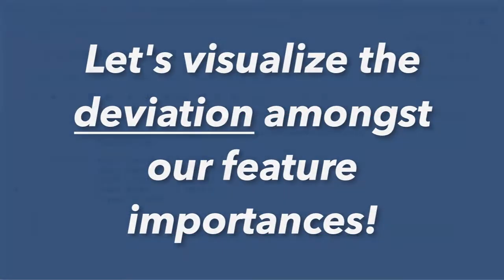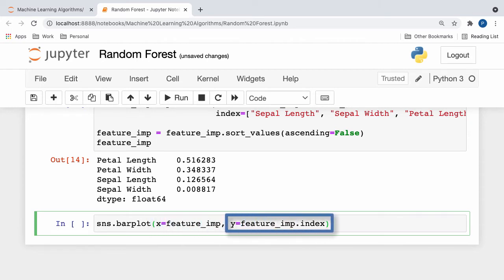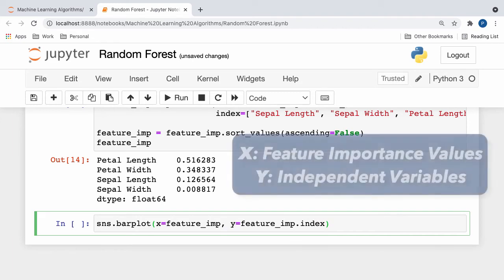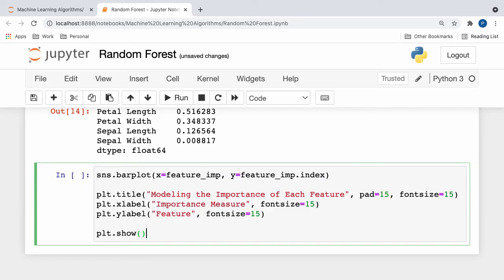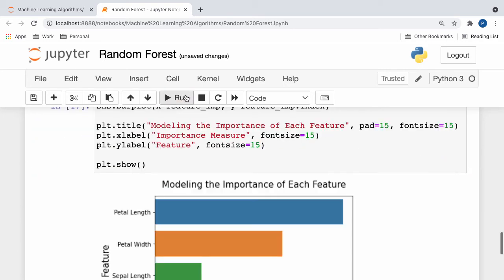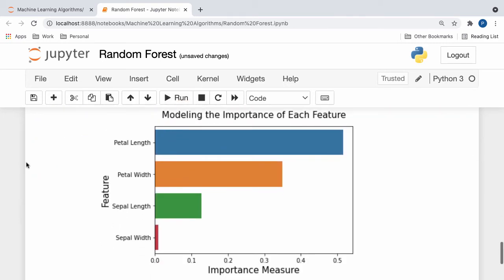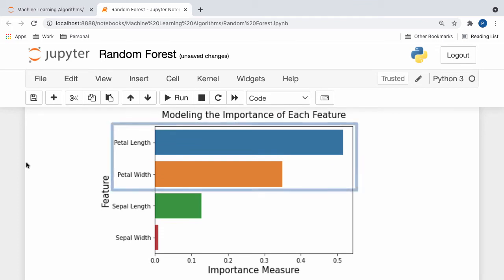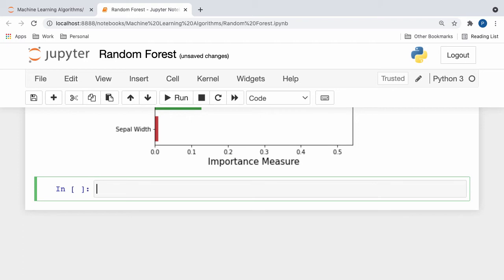To better visualize the deviation and feature importance between all of these variables, let's plot a barplot of our data. Let's start by calling Seaborn's barplot function, with our x consisting of the importance measure and our y consisting of the individual independent variables. Here, I specify the individual feature importance values for our x data, and for our y data, I specify the index of our panda series, which are essentially all of the independent variables that correspond to those feature importances. After adding a title and a few axis labels for increased readability, we're ready to visualize our plot. If we click run, we yield the following barplot. And as you guys can see, while petal width and length hold a significant amount of weight on our classifier's predictions, the sepal length and width attributes are comparatively insignificant.